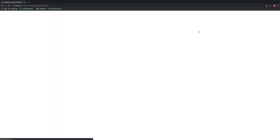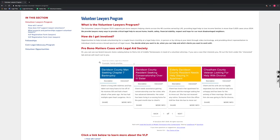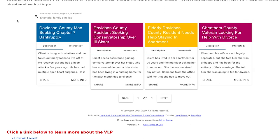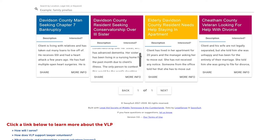Scroll down to the section that says Pro Bono Matters Cases with LAS. Here you will see actual cases with LAS that have been synopsized for you to review and find out more about the case before potentially taking it. Please select a case synopsis and review it — there are no more than 250 characters in the description. Use the internal up and down arrows to see the entire description.